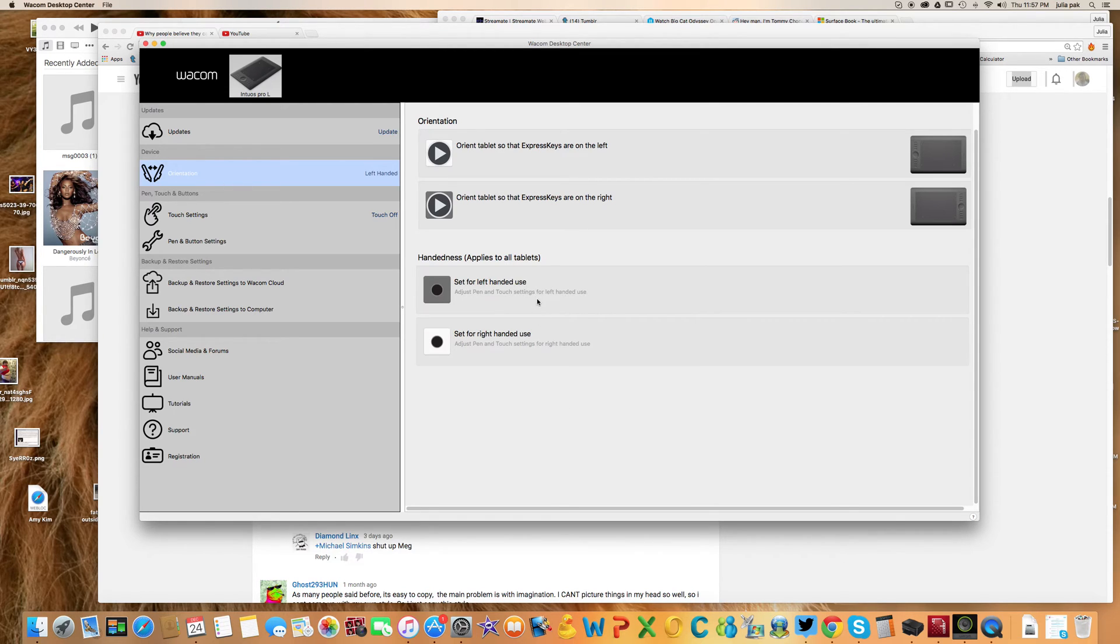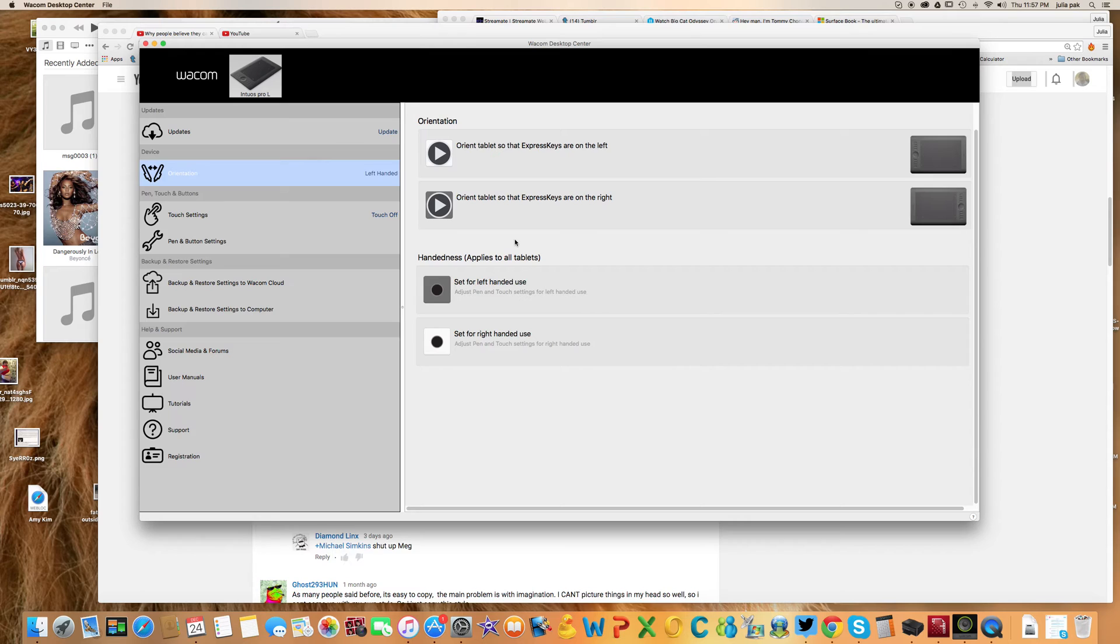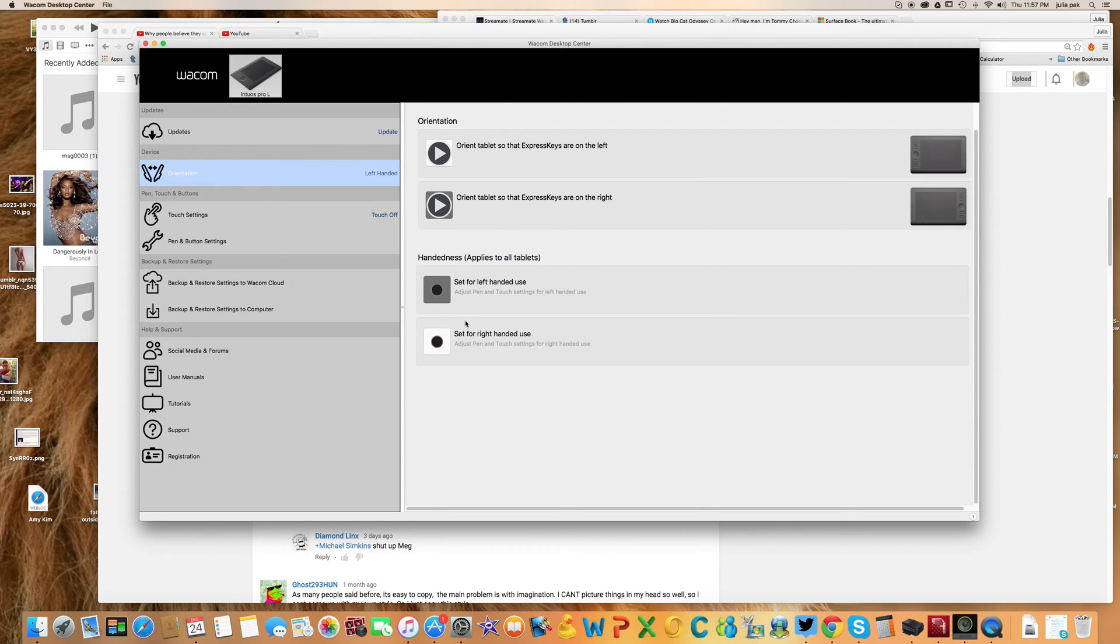If you have your toggles switched over onto the left-hand side, maybe that's more intuitive for you as a left-handed person. But for me, I find that having my toggles on the right is more how I want to work. I have mine set to Express Key Right and I have it set up for left-handed.